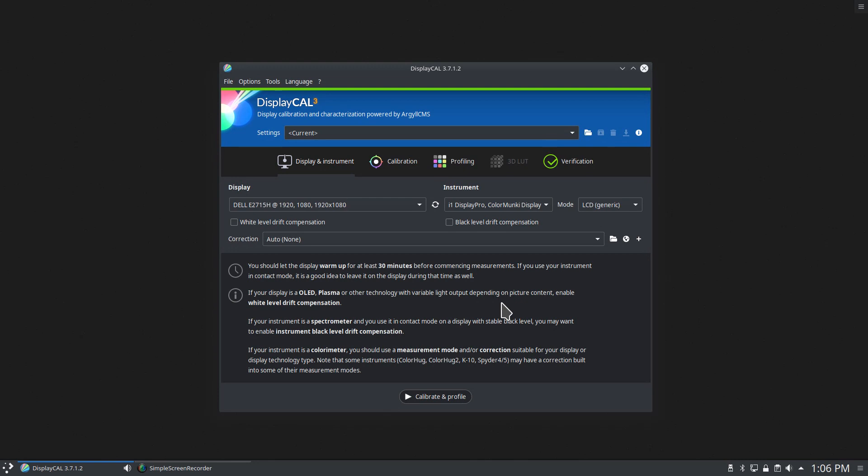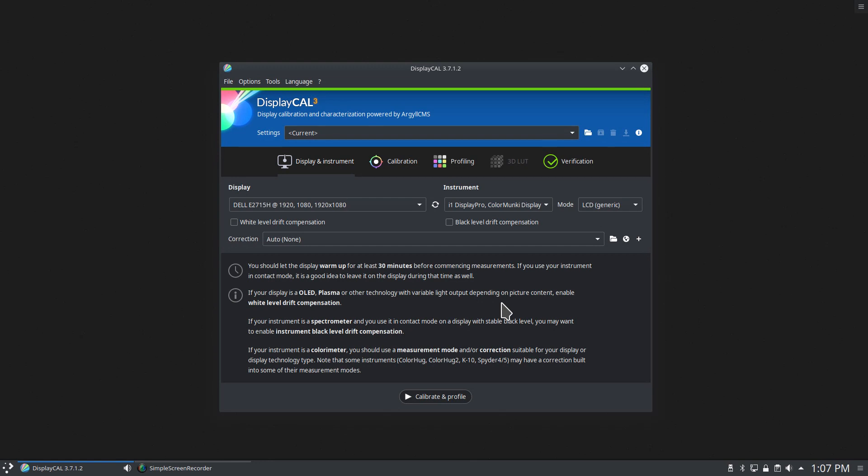There are two major brands that you find, which is Datacolor and their Spyder line, and X-Rite. They have a few different names in their product line, but a very popular one is the ColorMunki. You can start out with older pieces of the hardware. Like I started out with the Spyder 3, the current generation is the Spyder 5.